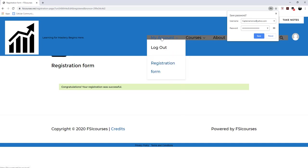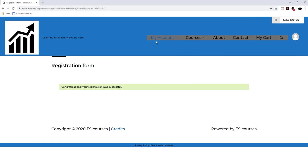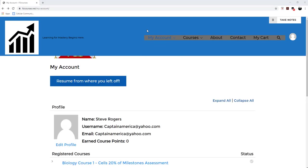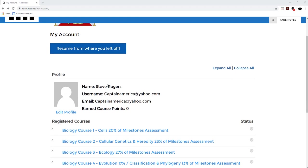And so now I can take a look at my account by clicking on my account right here. So when you click on my account, it will take you to your own personal my account page where it contains your name, username, email, and earned course points.